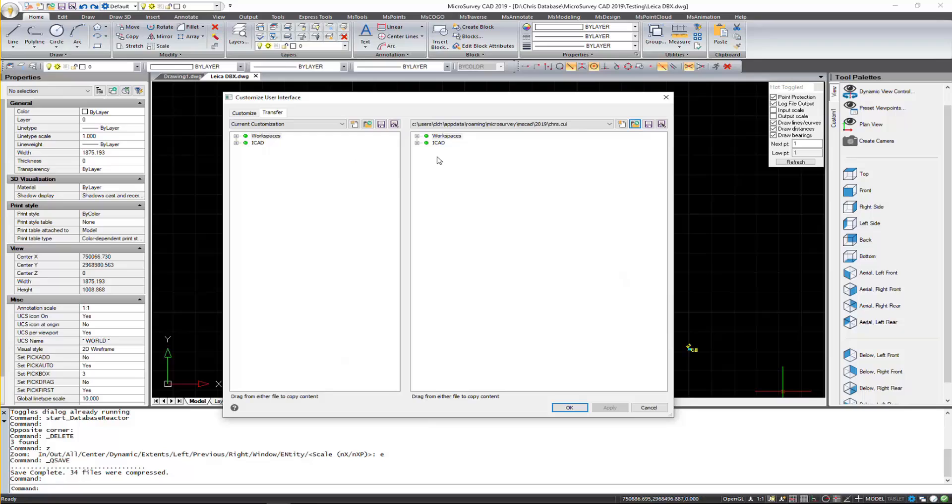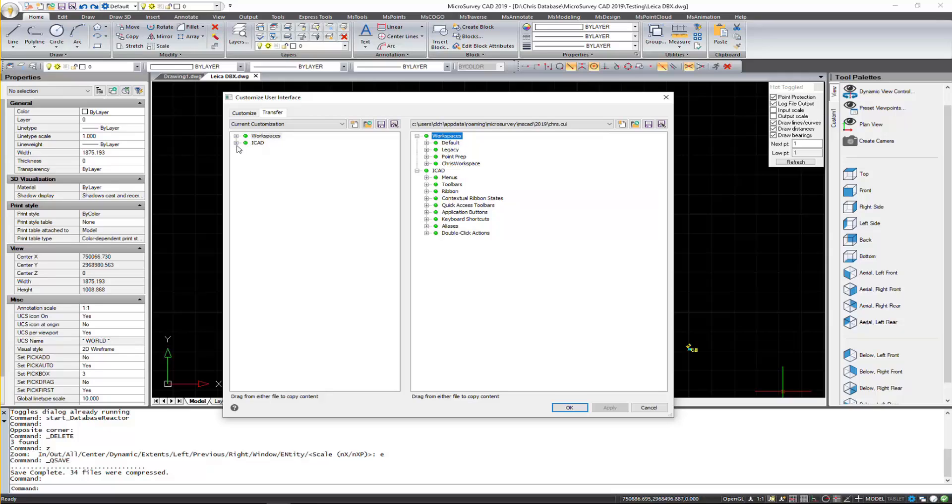And you'll see it in here. So if I click on the plus here, you'll see I have my custom workspace. And in the current version, I do not have it.